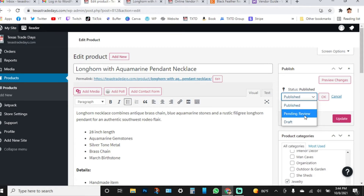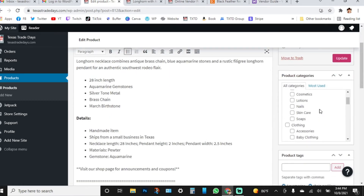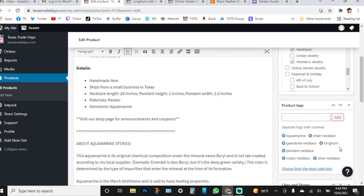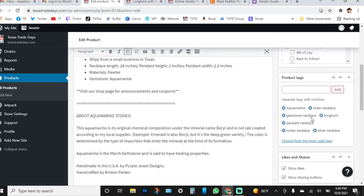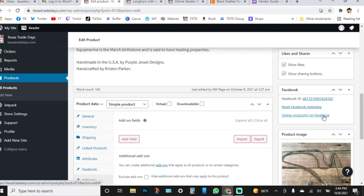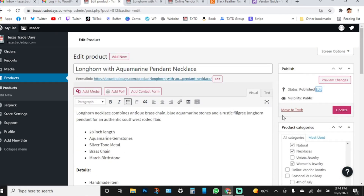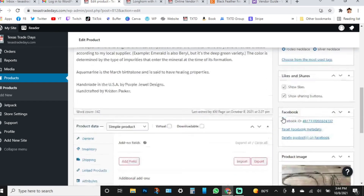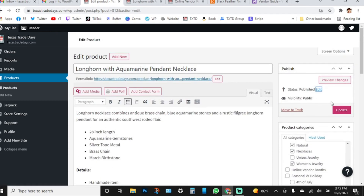Here are the product categories I scrolled down to select — relevant to the product I'm listing. These are the product tags: aquamarine, chain, necklace. If you're familiar with Etsy, these work the same way. When your product starts syncing with Facebook you'll see that section populate. If you want to delete a listing, click 'Delete Products on Facebook,' make your selection, and then move to trash.